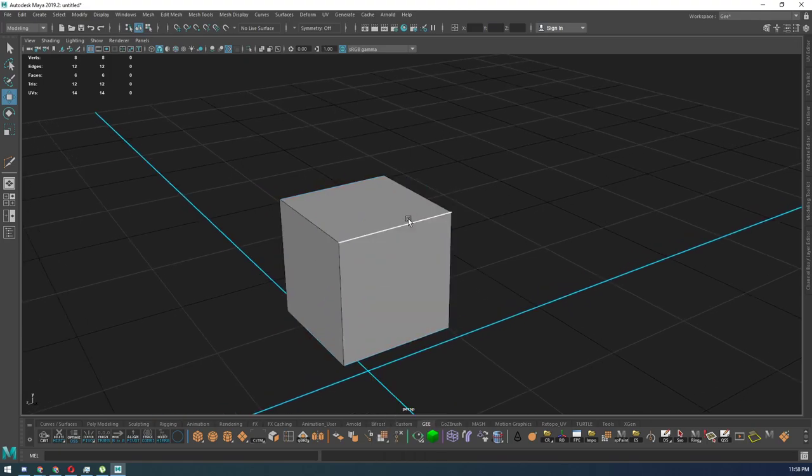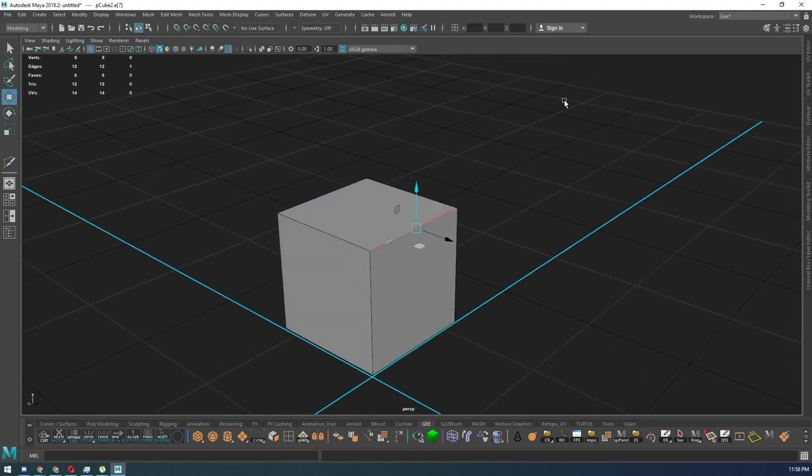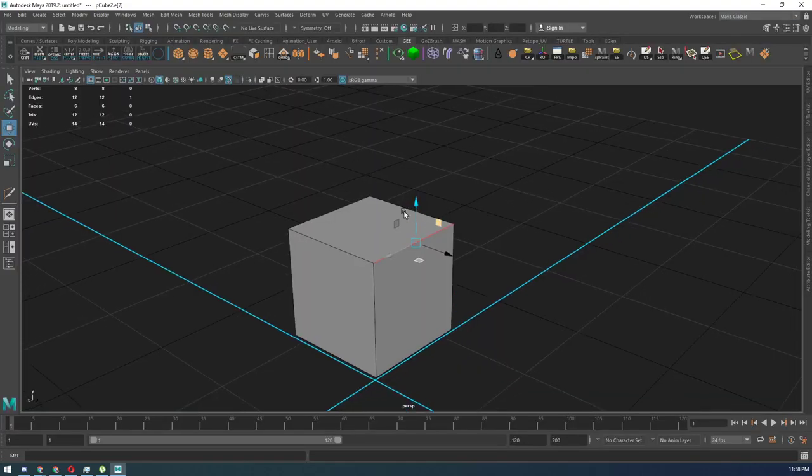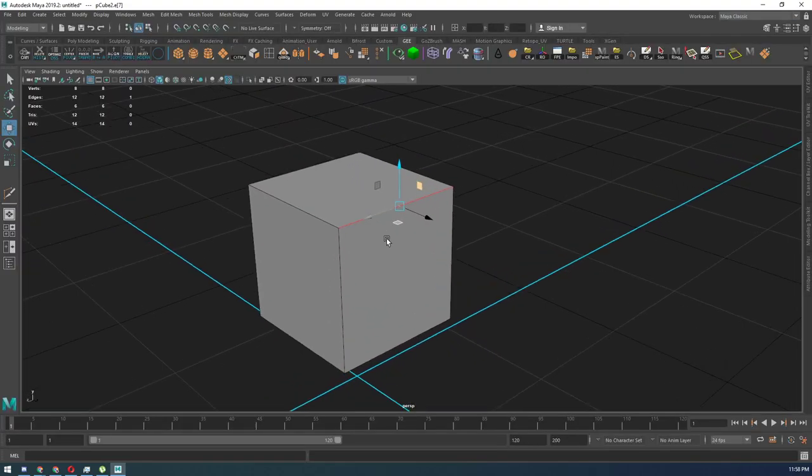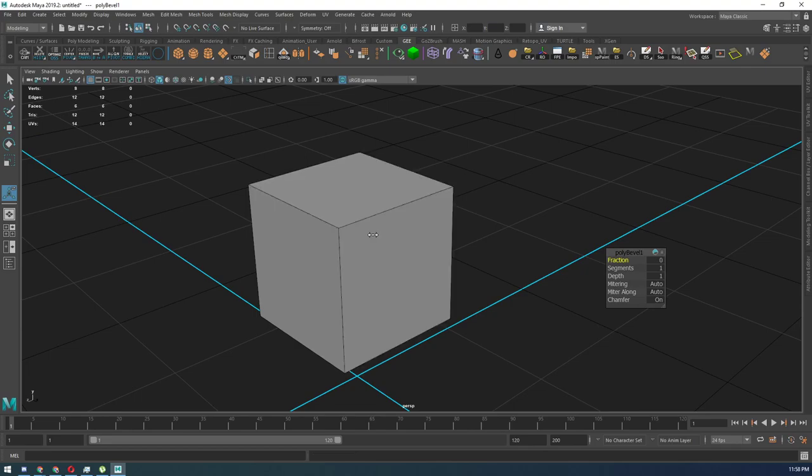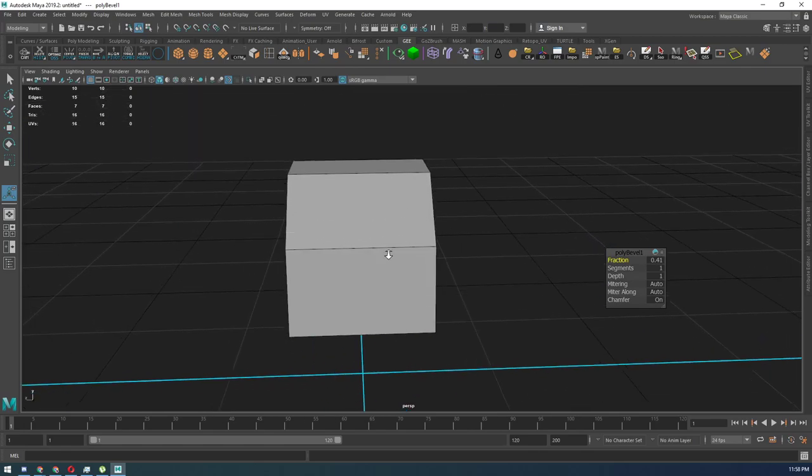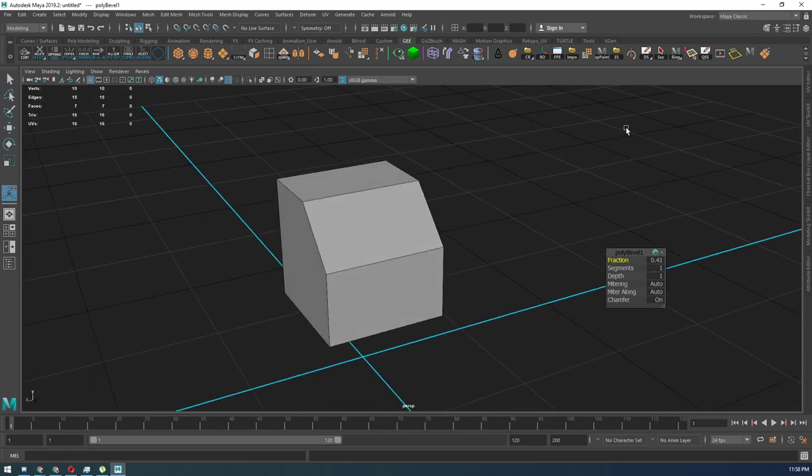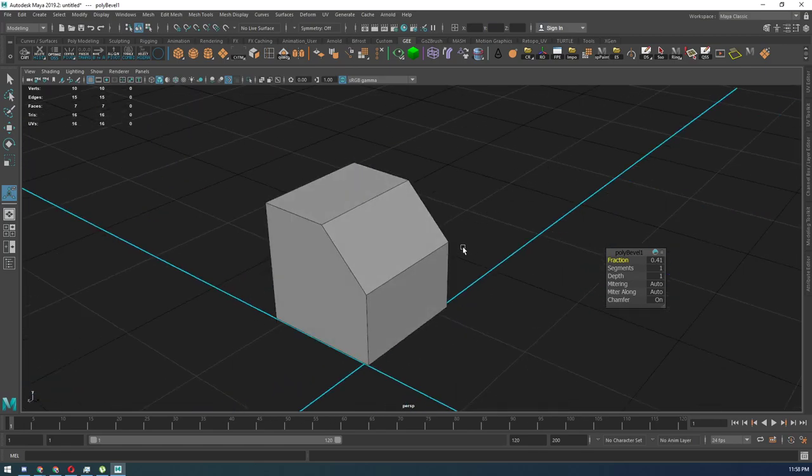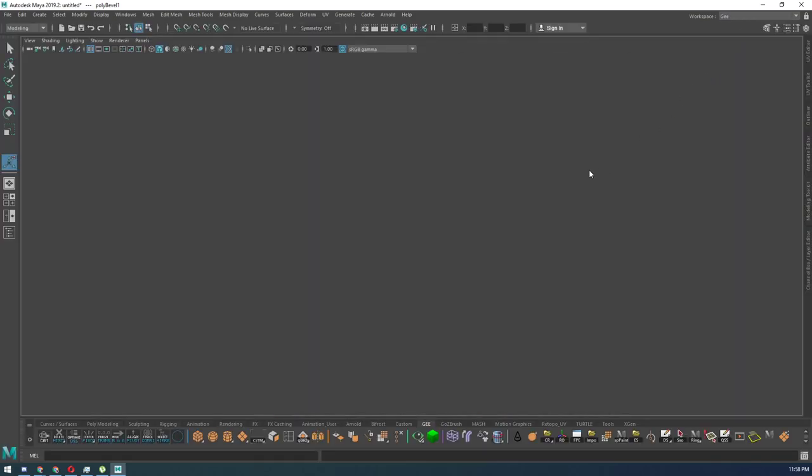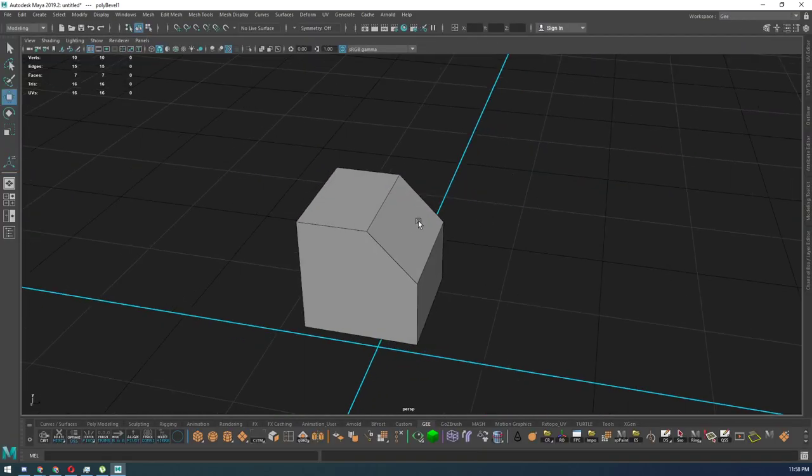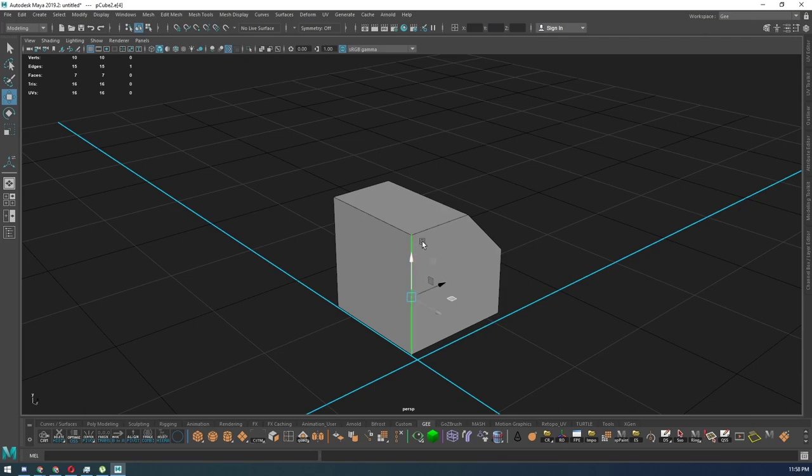Right now, when you guys use your bevel tool, let's change this back to my classic. When you use your bevel tools, you hit Control-B, and it brings up the classic bevel tool that you guys know and love. But when I go to mine, I have a different bevel tool that I use.